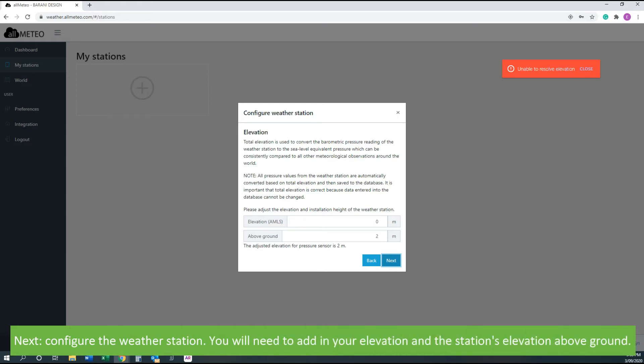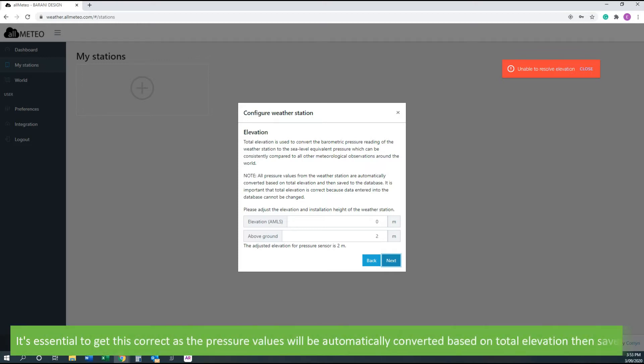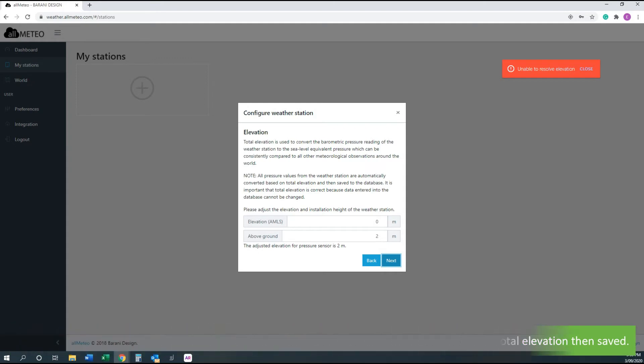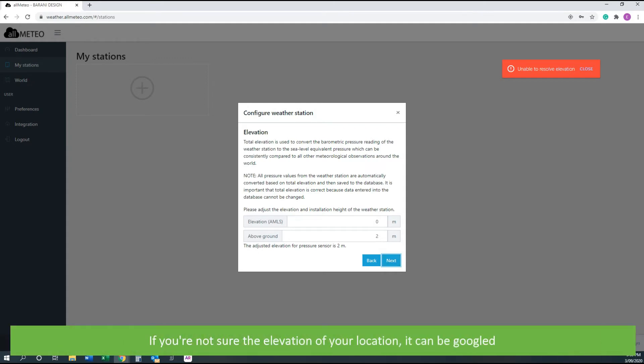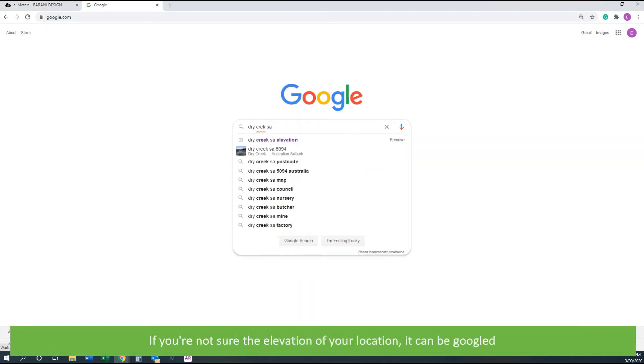Next, configure the weather station. You will need to add your elevation and the station's elevation above ground. It is essential to get this correct as the pressure values will be automatically converted based on total elevation then saved. If you're not sure of the elevation of your location, it can be googled.